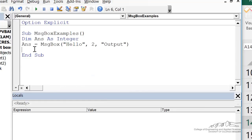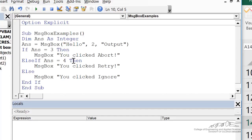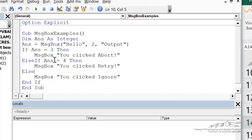The reason we want to use this sometimes is we want to do different things depending upon which button the user selects. So we can add in if statements, here's a multi-alternative, to do different things depending upon what the user clicks.